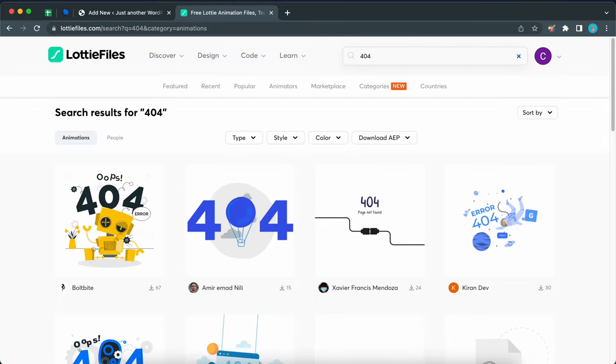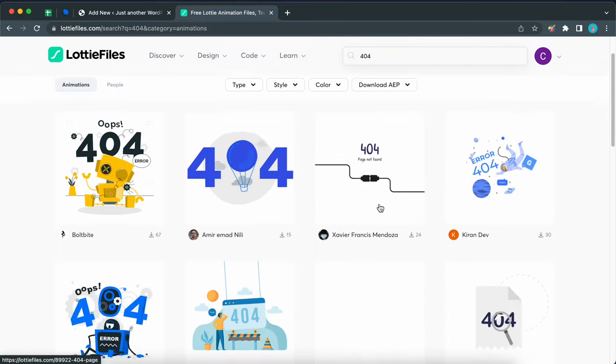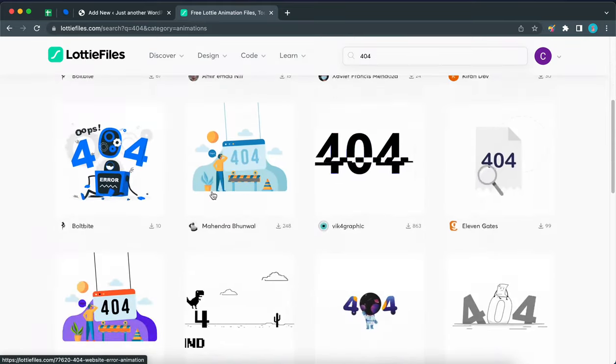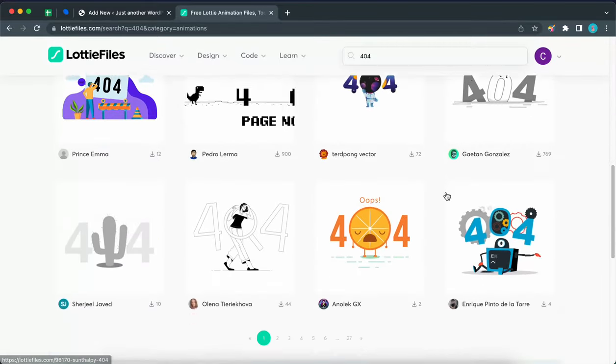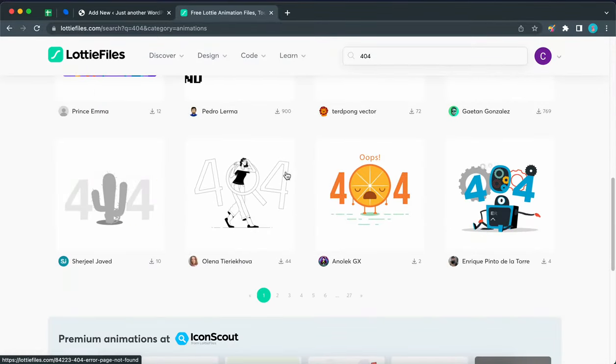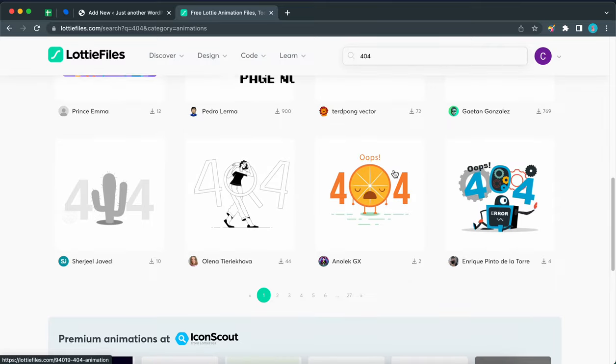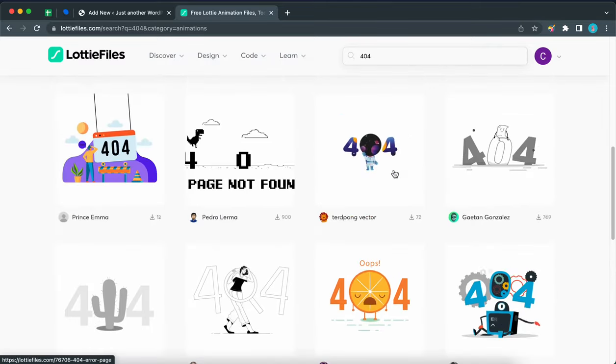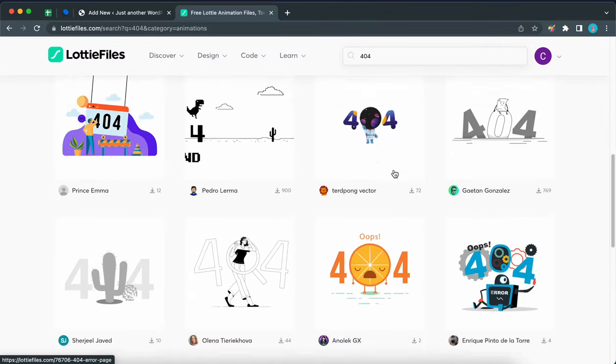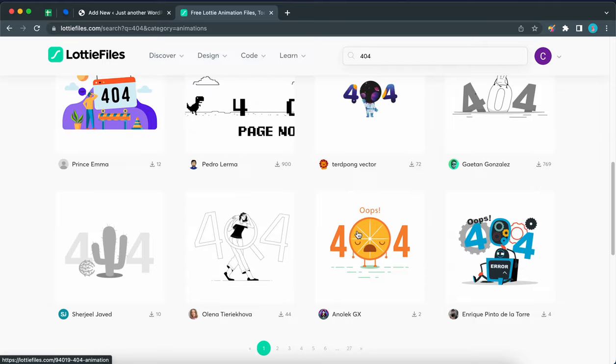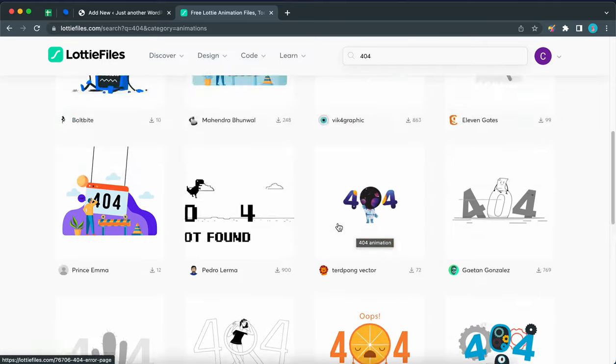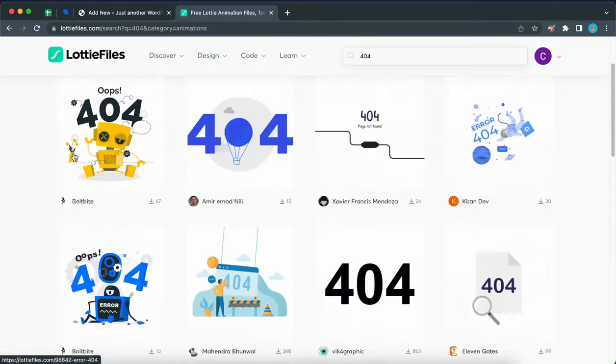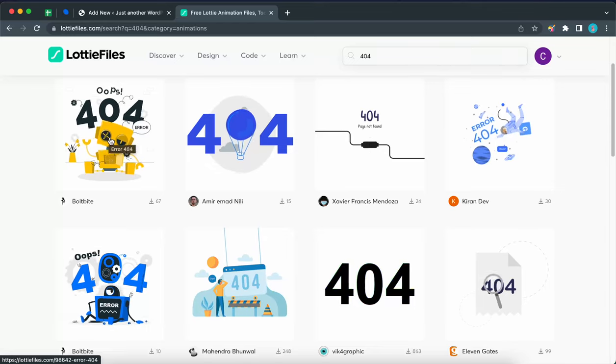Okay, so here we have a bunch of animations to choose from so you can scroll through these pages to find one that you like. I recommend choosing one that matches your branding or the overall theme of your website. You can also pay attention to the words being used such as oops or error, so just make sure you get something that works with your brand.